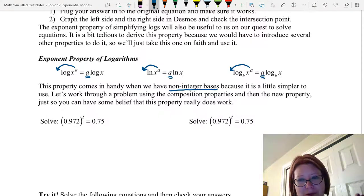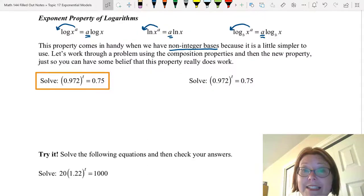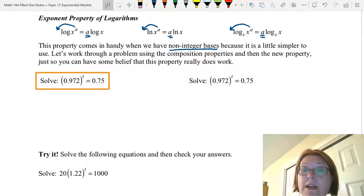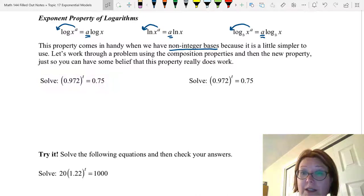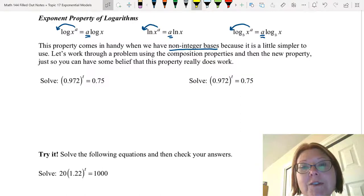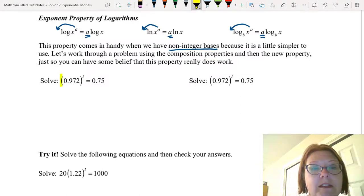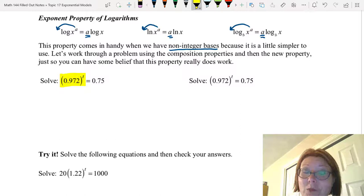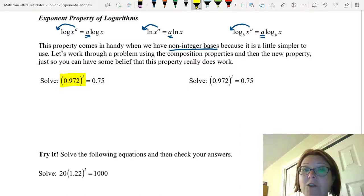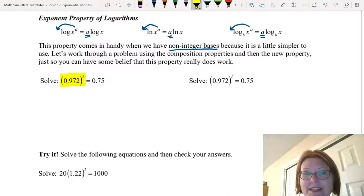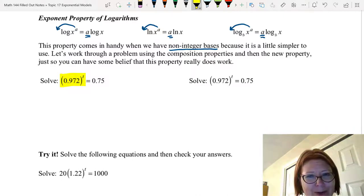Just so you can have some belief that this will work out okay, let's solve 0.972 to the t power equals 0.75, and we're going to do it two ways. The first way is by isolating the exponential and applying the inverse. The exponential, 0.972 to the t, is already isolated, so now I'll take a logarithm on both sides. I will take log base 0.972 on both sides.